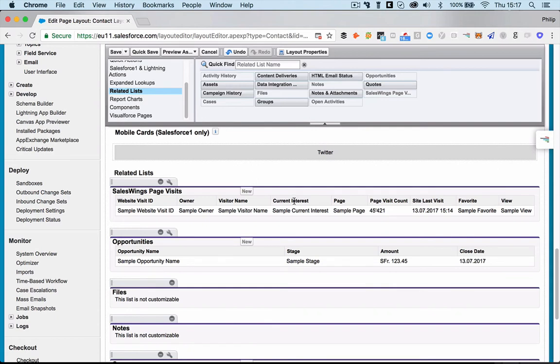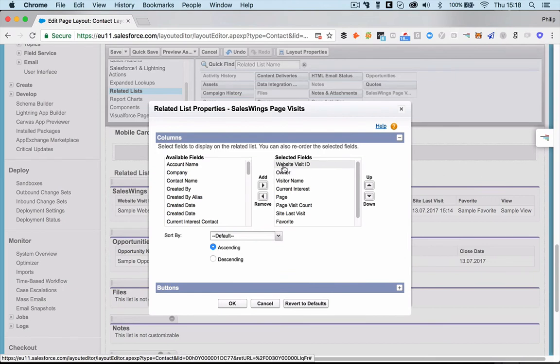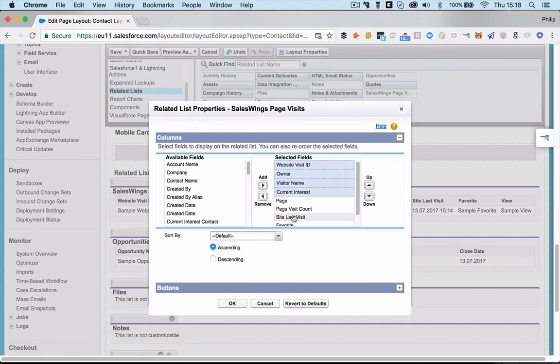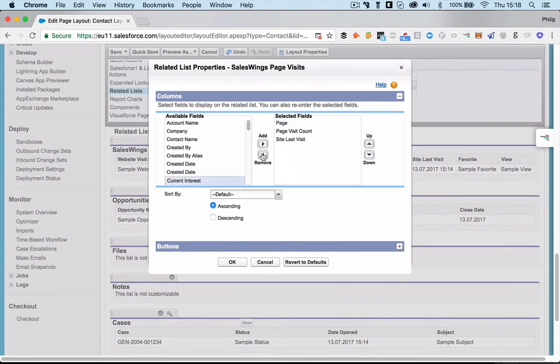It's by default adding a bunch of different fields. So what you can do is, what I recommend strongly is, you adapt these properties here. The only thing you want to keep is the page, the page visit count, and since last visit. These are the key fields you want to have.